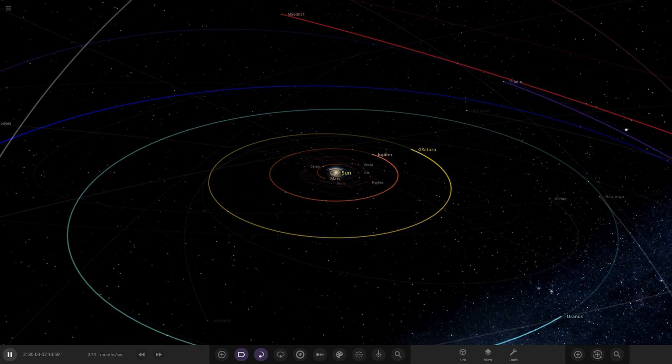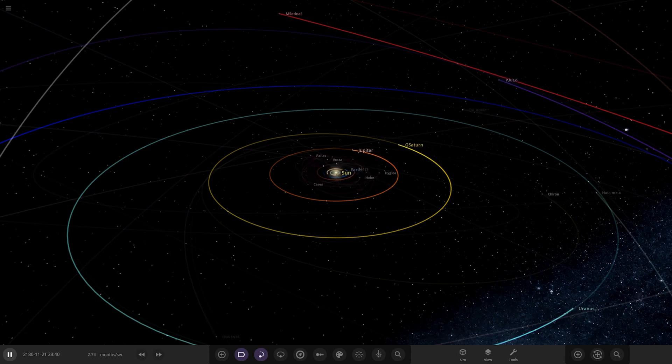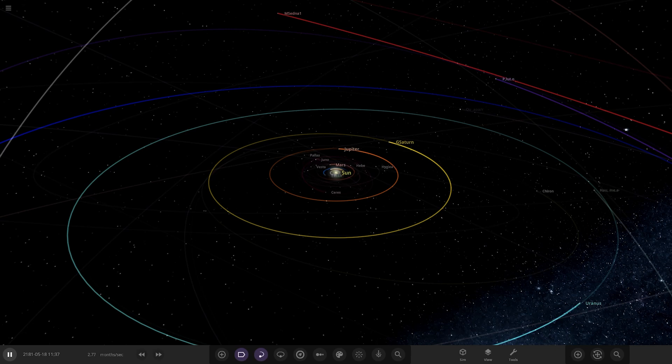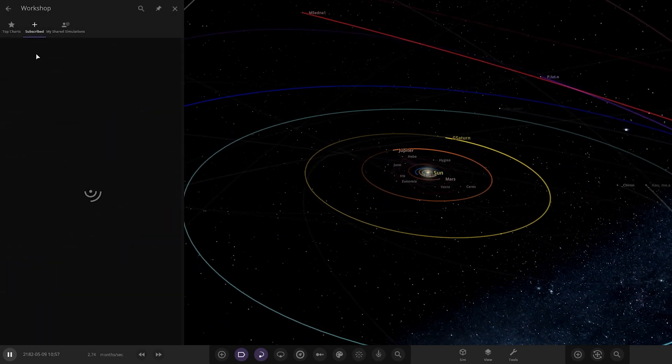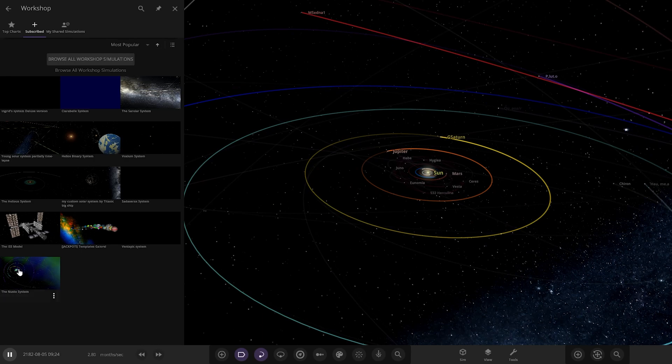So the system is from the user EarthlightPlanet in Discord. So all they've put is, it's not my best system but I hope you like it. It's on the workshop, it's called the Nusto system. So without further ado, we're going to fly straight into this. So here it is.